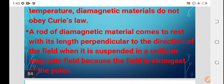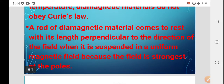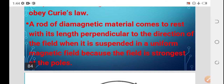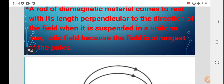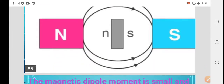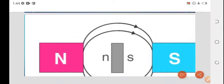A rod of diamagnetic material, when suspended in a uniform magnetic field, comes to rest with its length perpendicular to the direction of the field. This happens because the field is stronger at the poles.